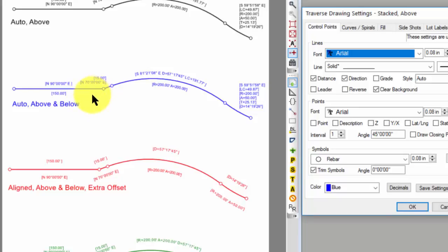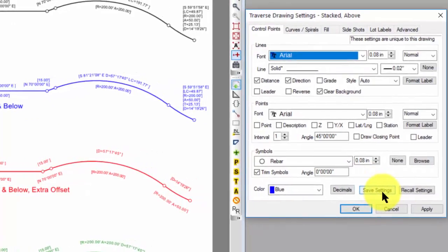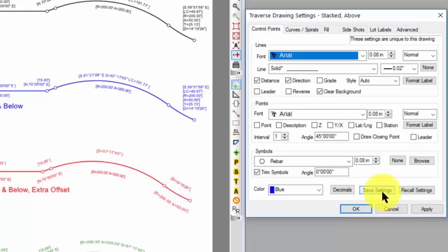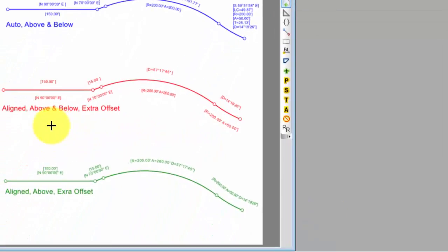Once you get it set the way you want, use the save settings option, and either overwrite an existing setting or create a new one. And then I can reuse that over and over again, and I can have consistent looking drawings because of it. Let's drop down to the red one here.